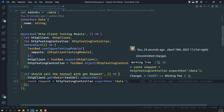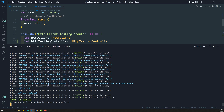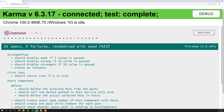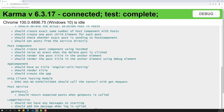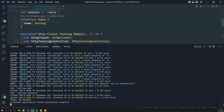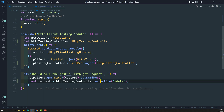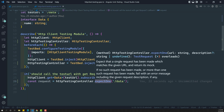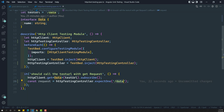Now if you try to see, the test case has been successfully passed. But here we are able to see that spec has no expectation - should call the test URL with GET request. We didn't have any expectations. But here we are writing an assertion that it needs to be called only one time. This URL needs to be called only one time, so this is one type of expectation only.